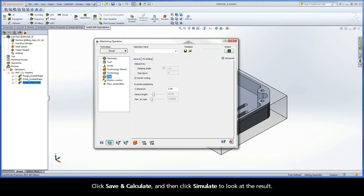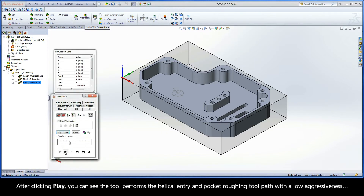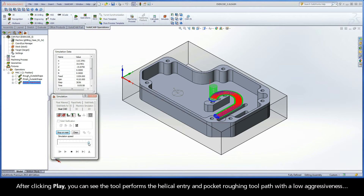Click Save and Calculate, and then click Simulate to look at the result. After clicking Play, you can see the tool performs the helical entry and pocket roughing toolpath with a low aggressiveness.